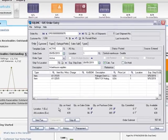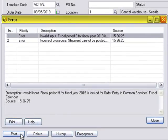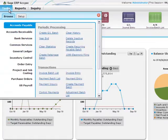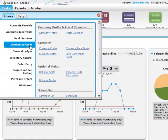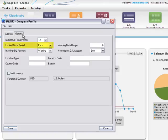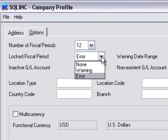If someone tries to enter a transaction for a module with a locked fiscal period, they'll see an error or a warning message depending on how you set up your system. If you are authorized, in Common Services, you can use the Company Profile screen to set up these errors and warnings. In Common Services, open Company Profile. On the Options tab, use the Locked Fiscal Period list to specify what happens when someone tries to enter a transaction for a module with a locked fiscal period.